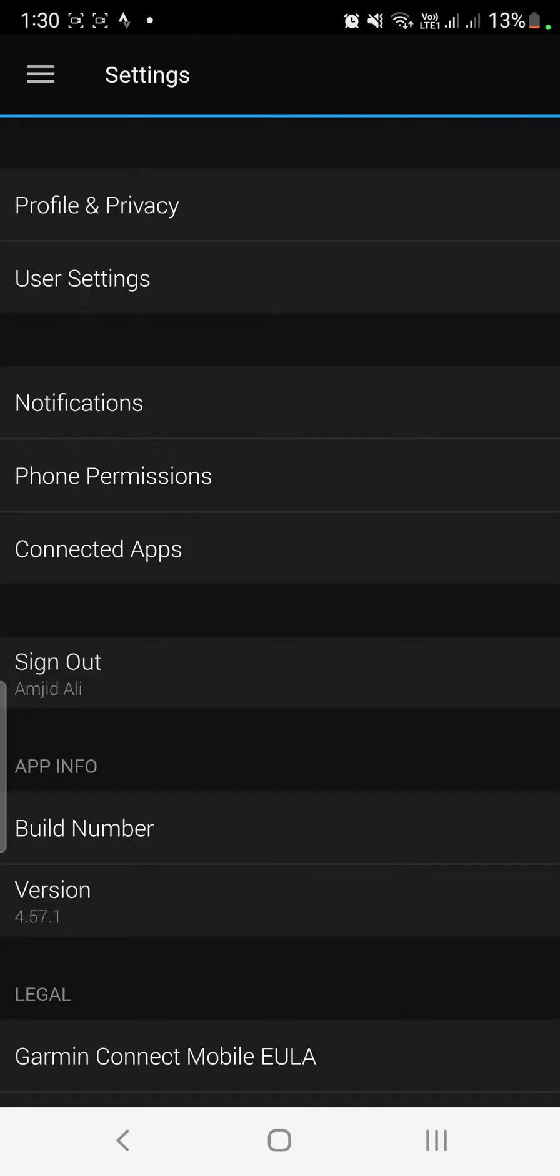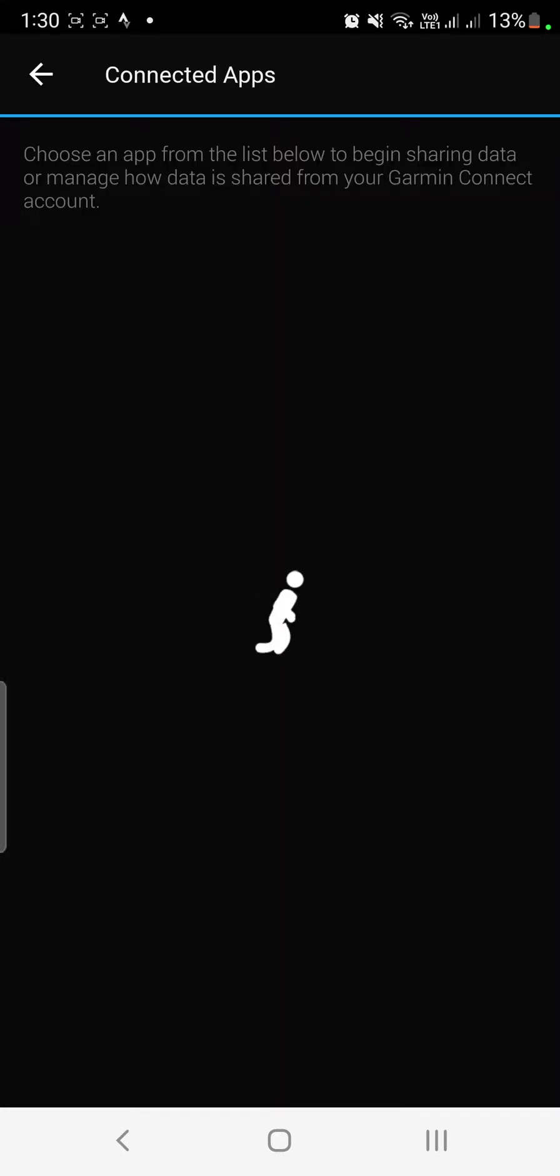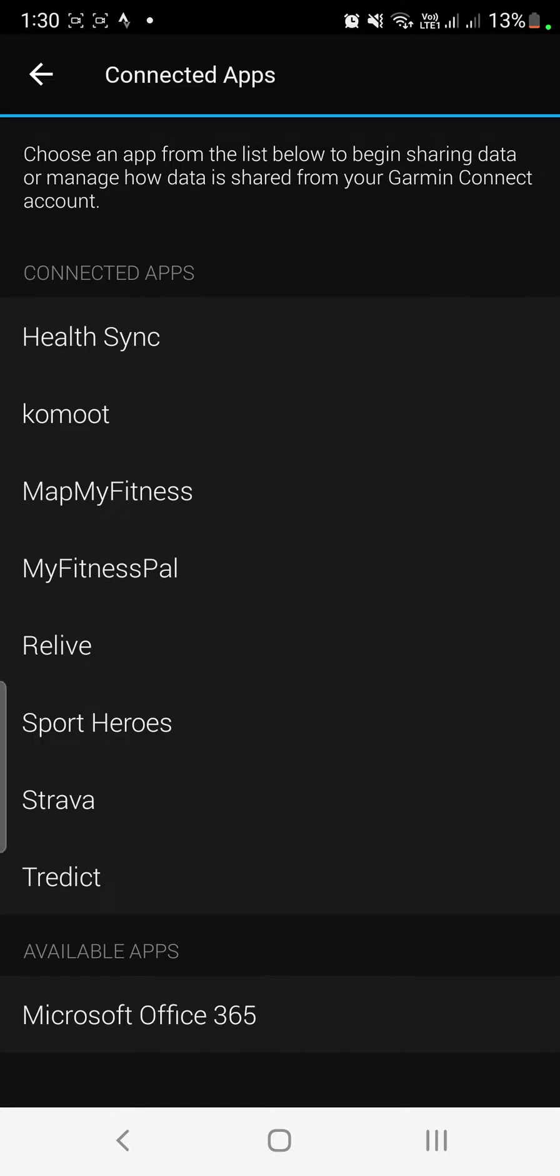Locate connected apps and these are all the apps which are connected right now. One of the apps which shows is available apps. So if Strava is not here in the connected apps, it will be available here in the available apps.